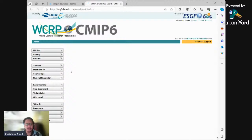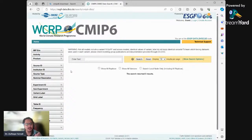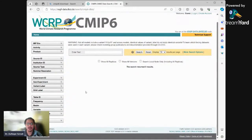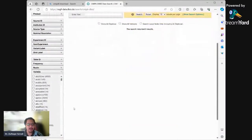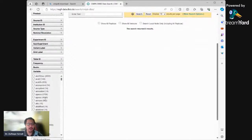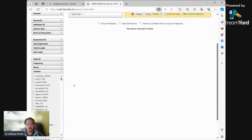You cannot just download without deciding boundaries first - there is so much data. On this website, the first thing I look at from the bottom left corner is the variable. The variable for rainfall is PR, so you can use Ctrl+Find to search for PR.